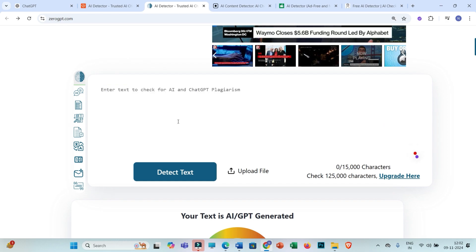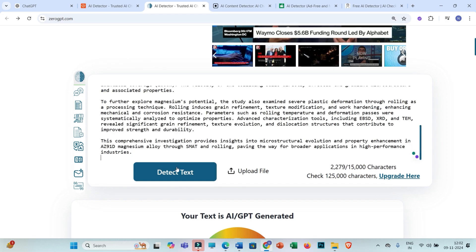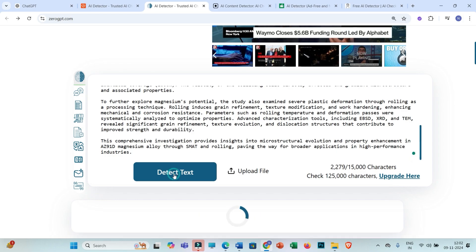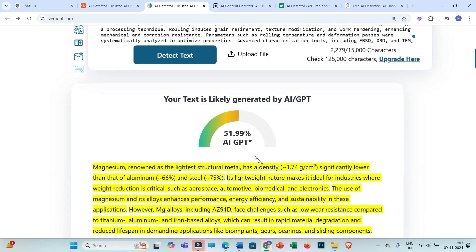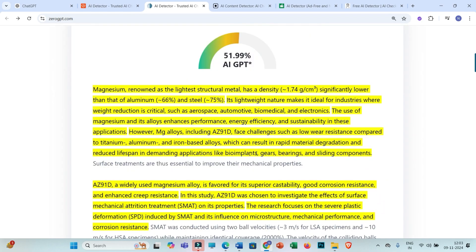Now let us move towards the second tool, ZeroGPT. I delete the previous text and paste the rewritten version. ZeroGPT is showing 51.99% text is AI generated.